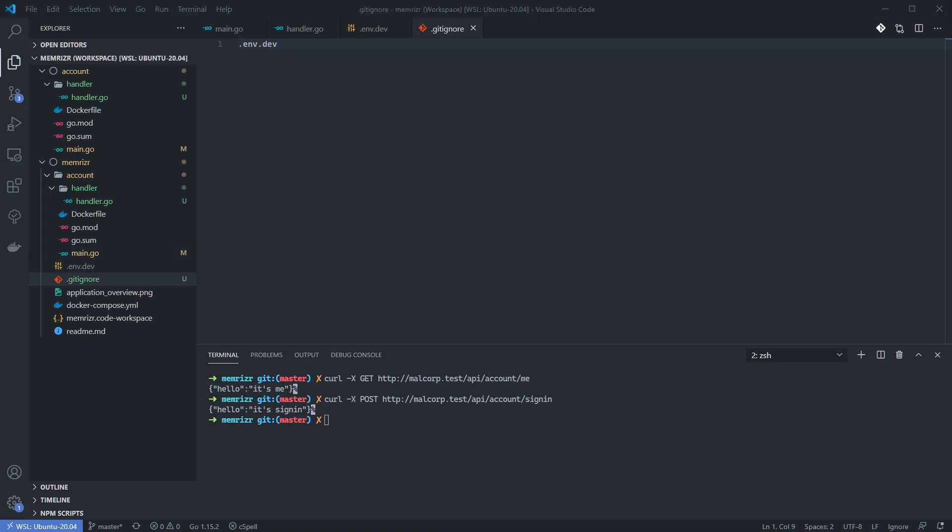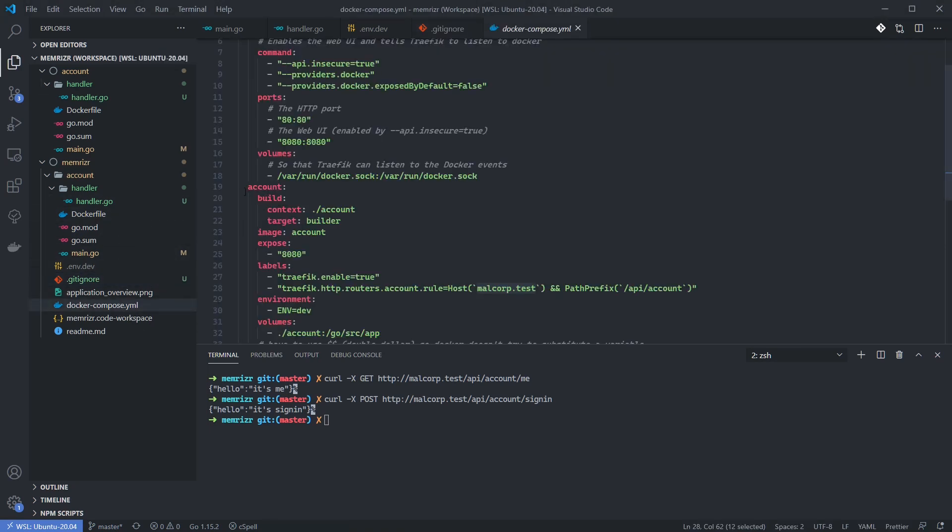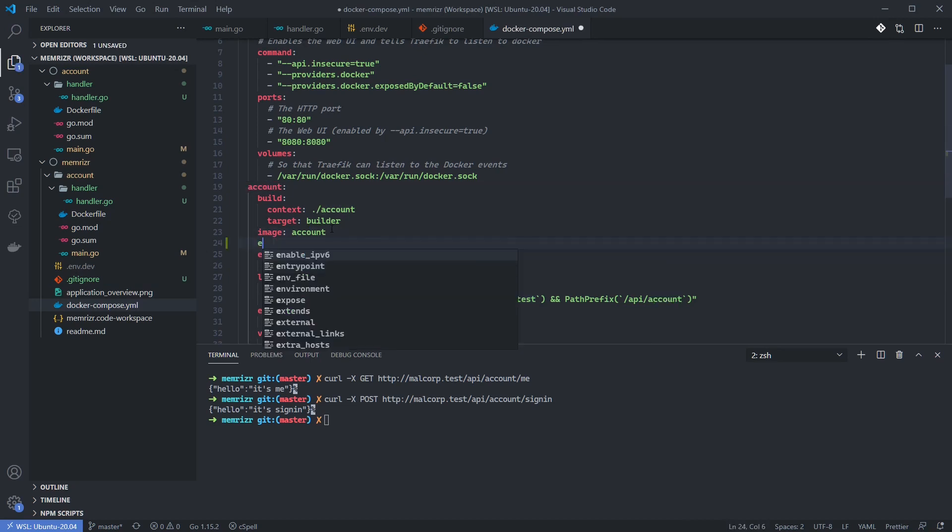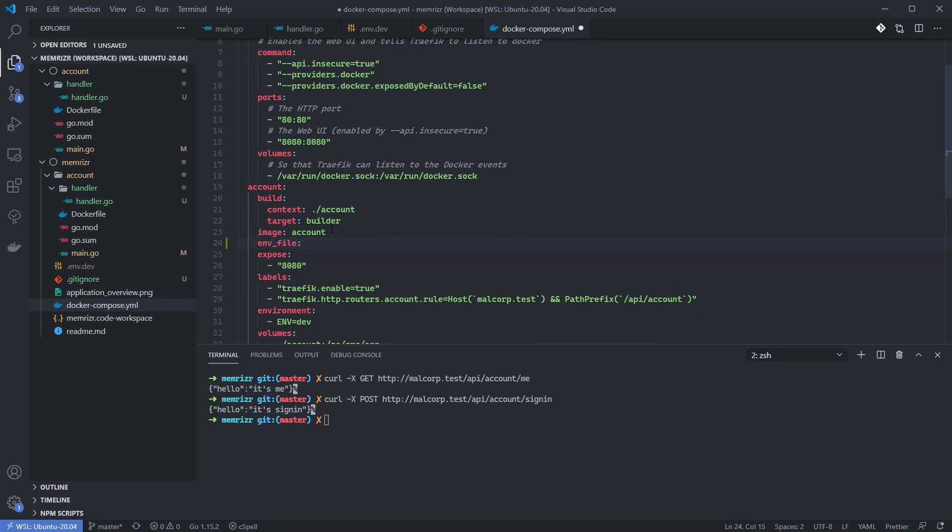We also need to configure our container to read the environment variables from this file we just created. Docker Compose supports this via the env file key. So let's open up Docker Compose yaml. Let's find our account service. And let's add an env file key, which my auto-completion shows. And we'll add .env.dev as this file is in the same folder as Docker Compose.